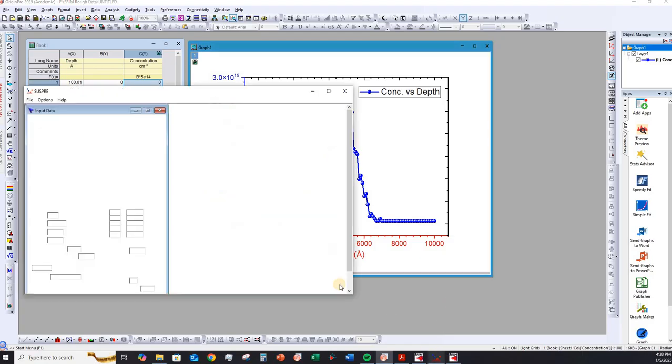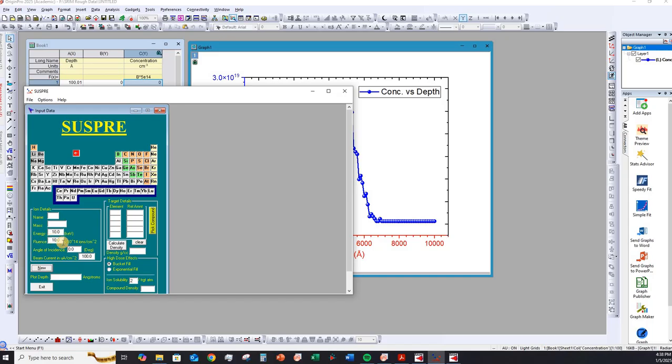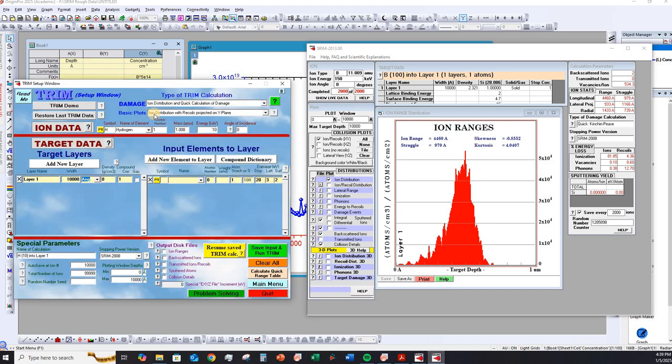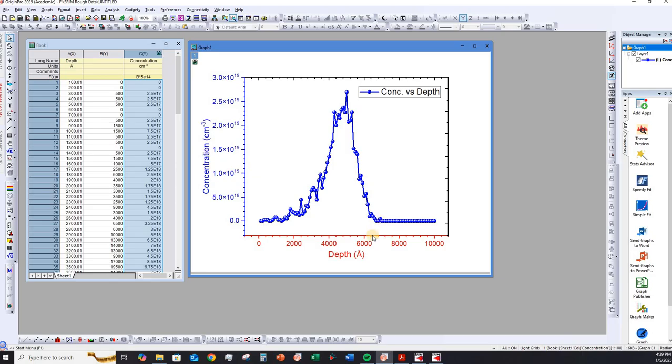Also, if you compare CESPRI software versus SRIM and TRIM software, you might notice that CESPRI software actually gives us the opportunity to enter the fluence or the dose of the ion implantation, 10 to the power of 14 ions per centimeter square in this case. However, if you look at the interface of SRIM and TRIM software, we can actually enter the information of the dopant, the target layer, and the energy of the dopant, but we don't see an option for the dose. I'm going to show you how to incorporate the dose information for plotting the dopant concentration versus depth.